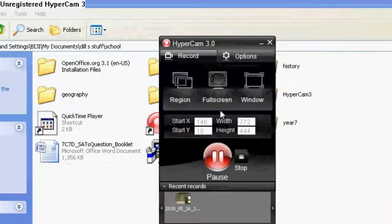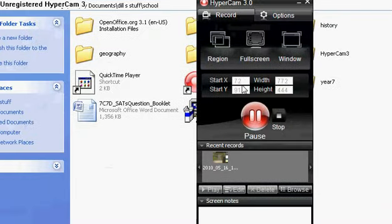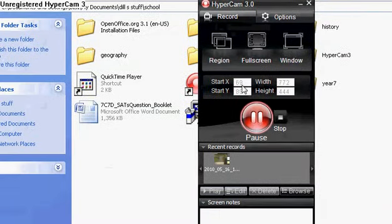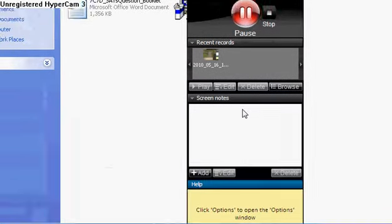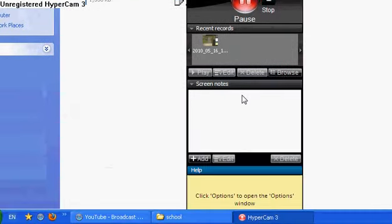And you can set the X, Y with height like normal. You can also add screen notes as well.